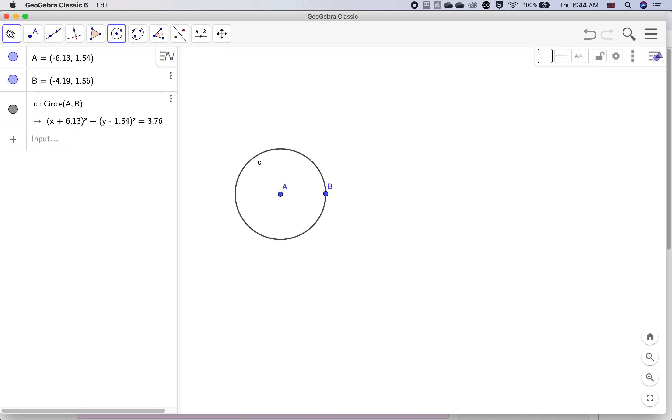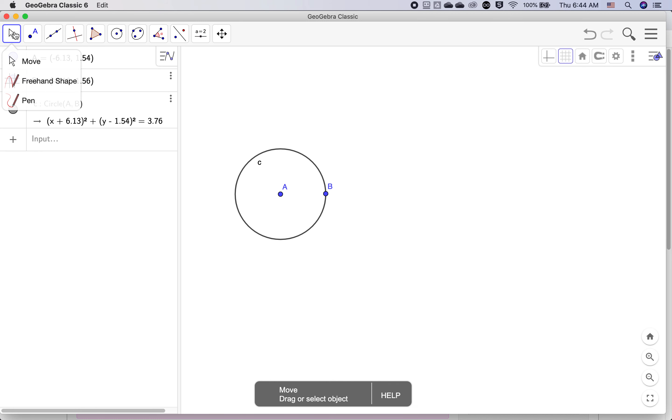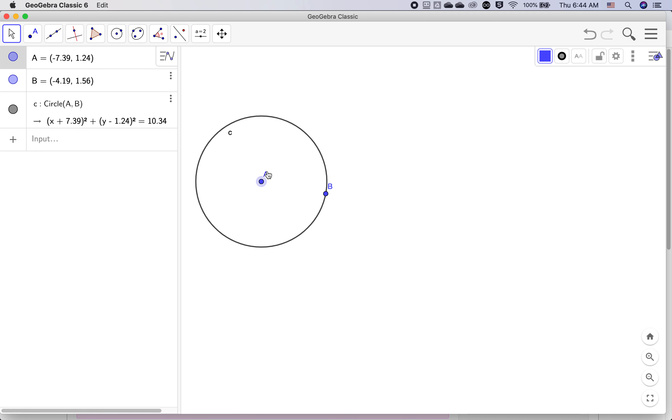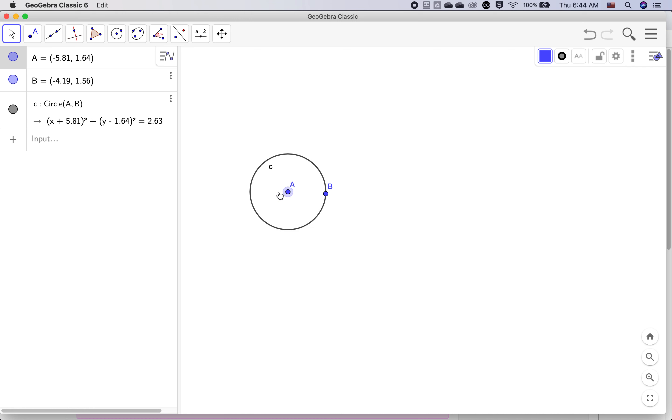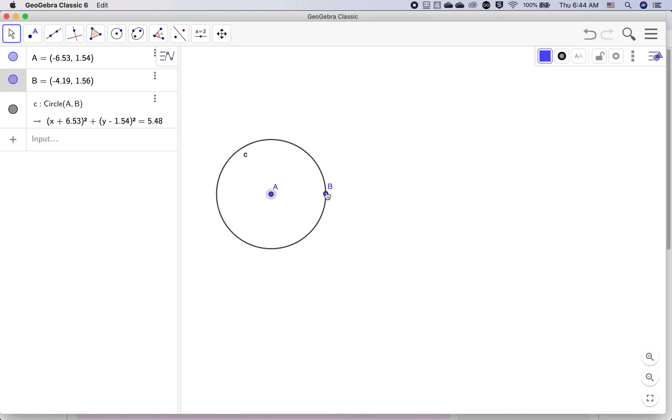If we switch back to the move tool, we can change this. I can move the center, but notice as I change the center, since point B is fixed, it changes the size.